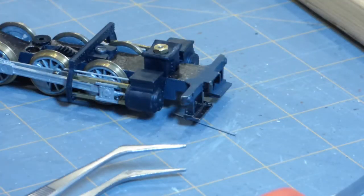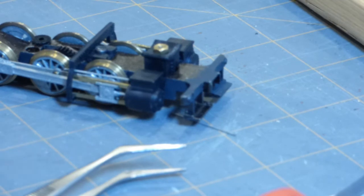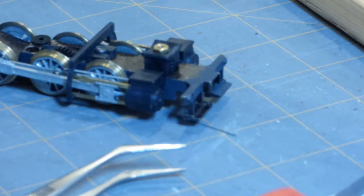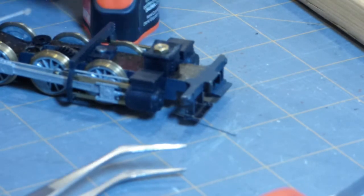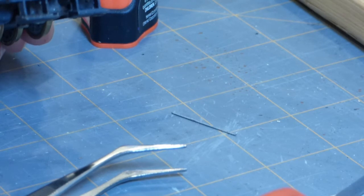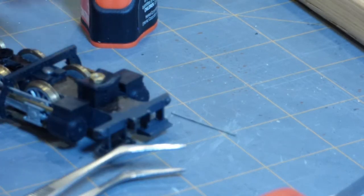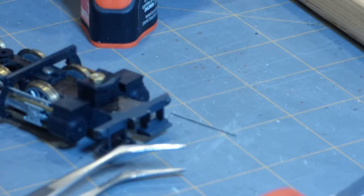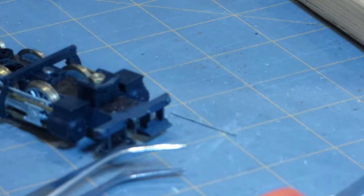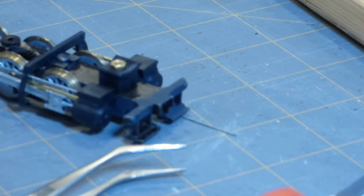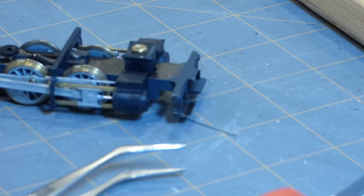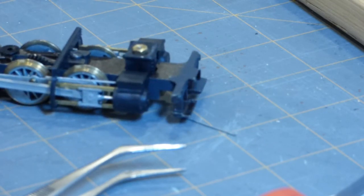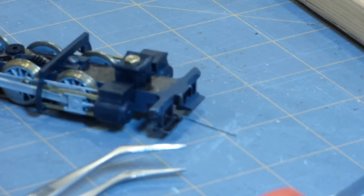And we'll let that dry, we'll do the same thing on the other side. And then the valve gear assembly is done and we can work next on installing the motor. So I'll talk to you then.